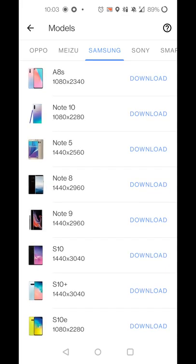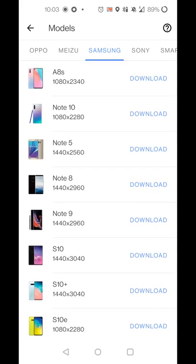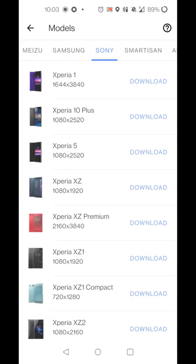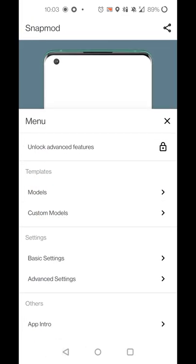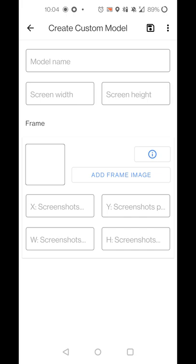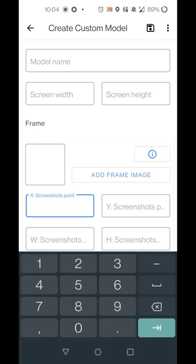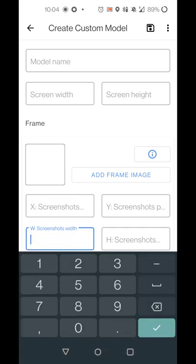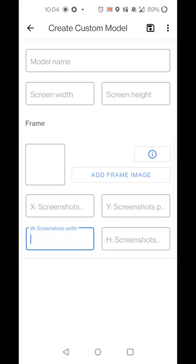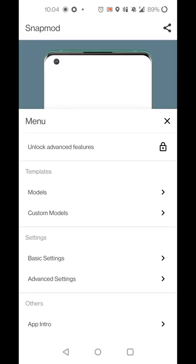But if you don't, then that's part of the next step. You can set a custom model, but you do need to have a little bit of technical information. So you do need to know your screen width and height, have the frame set the screenshot point, height, width, and all of that. So it does take a little bit to get into it. But if you do know your screen size and your device is similar to another model, there should not be a reason why you can't use that other model.